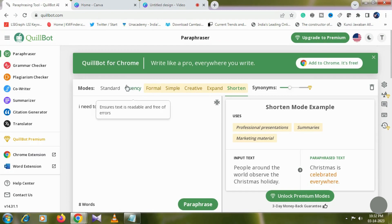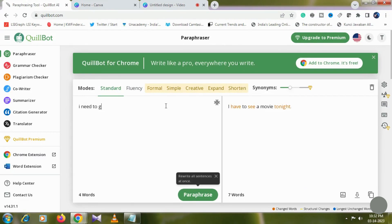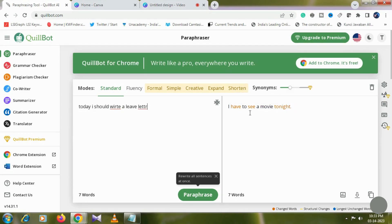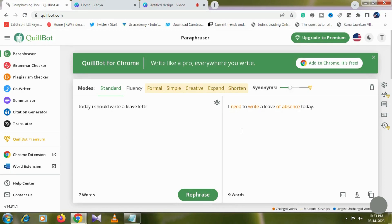If you write this sentence it will be corrected. For example, I will write a leave letter. So here I have a sentence with a mistake — I need to write a leave of absence today. I have done a lot of quality words and a lot of English practice.